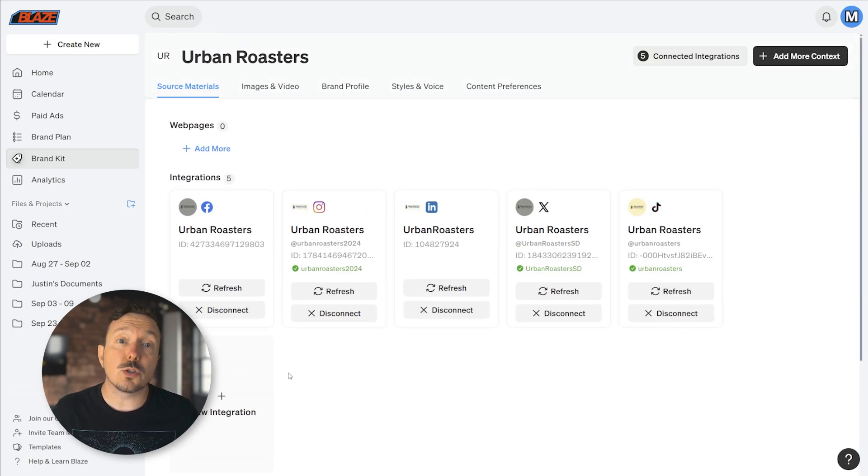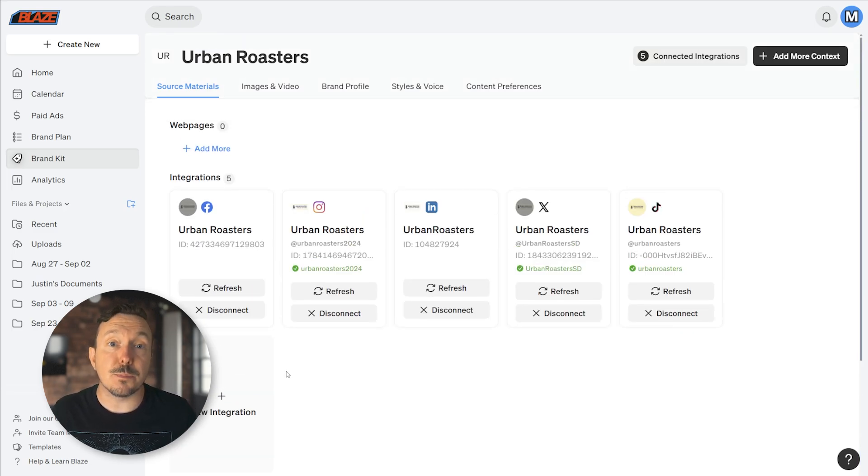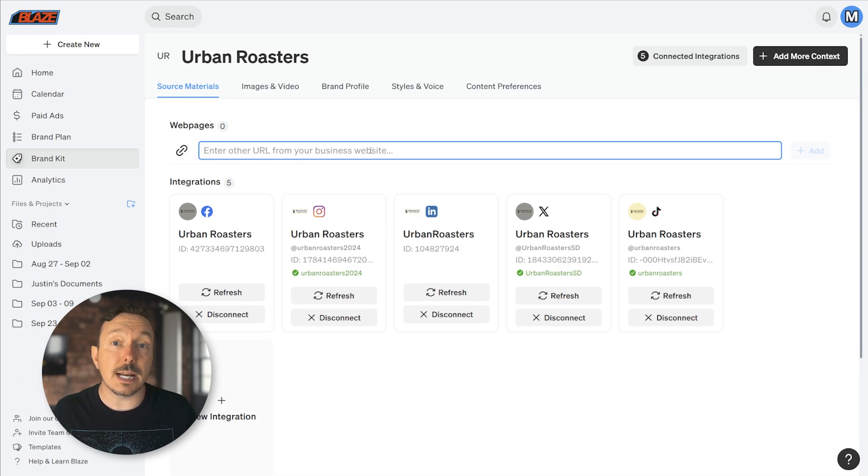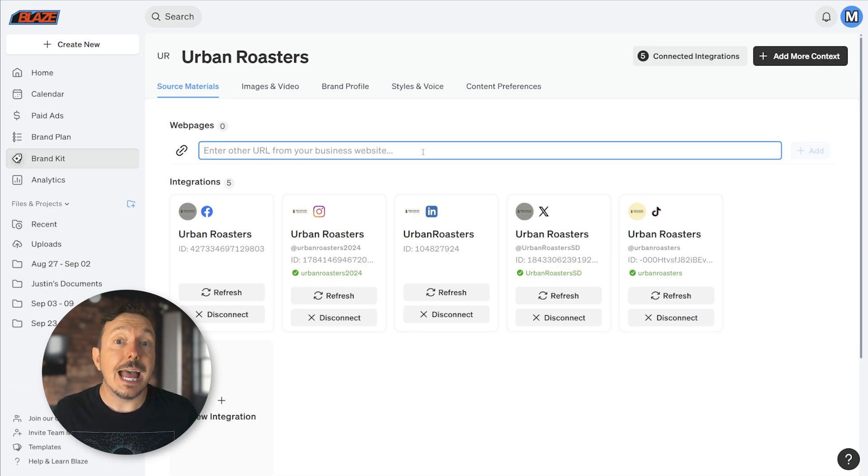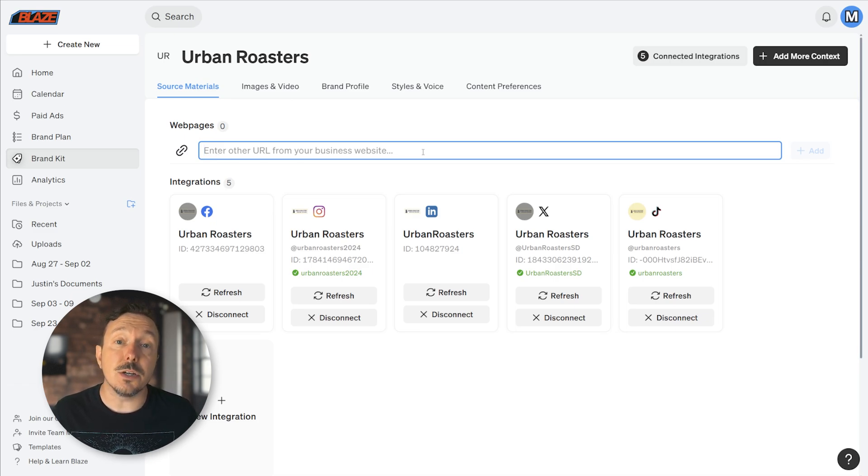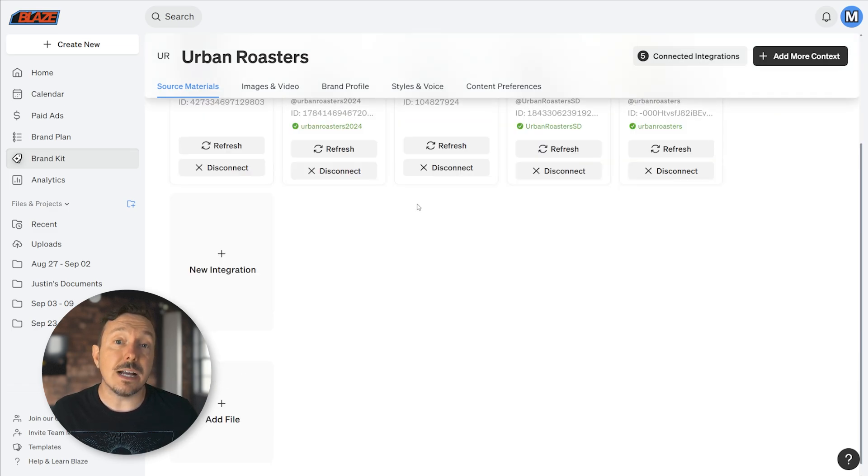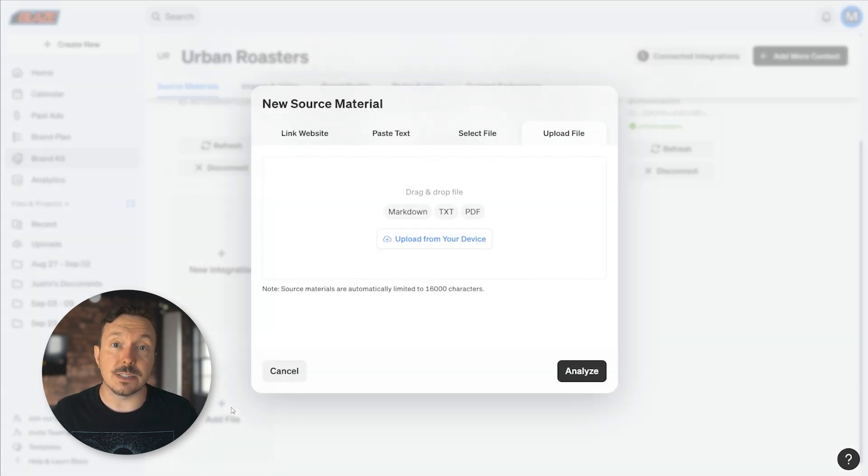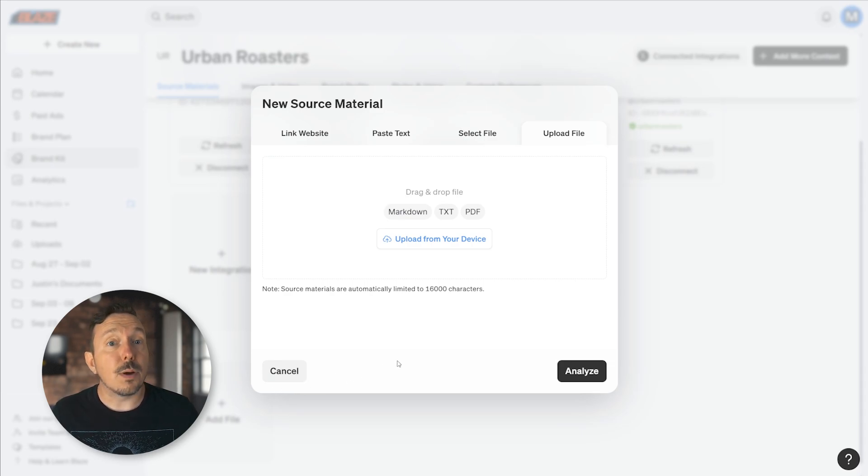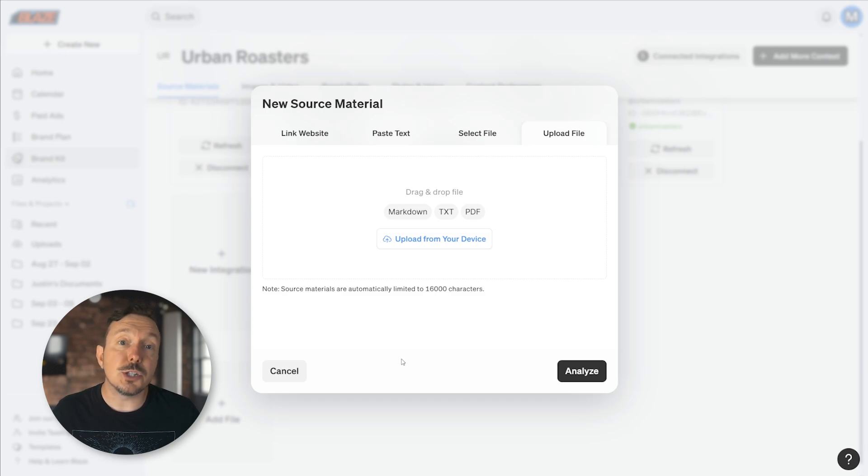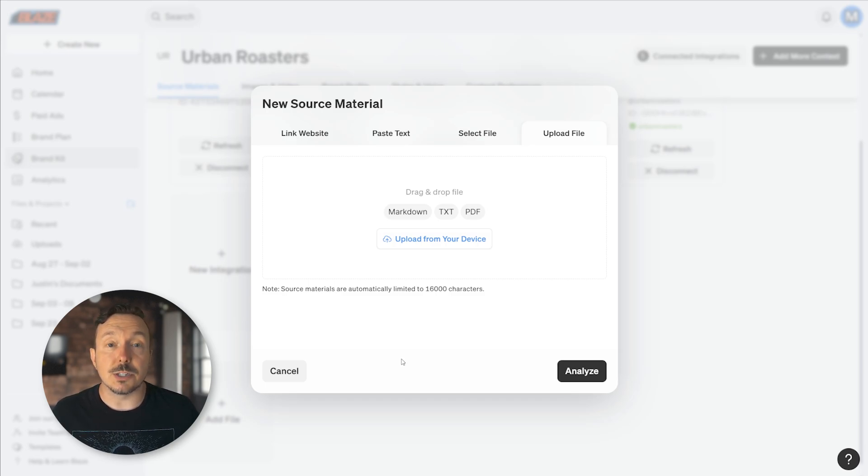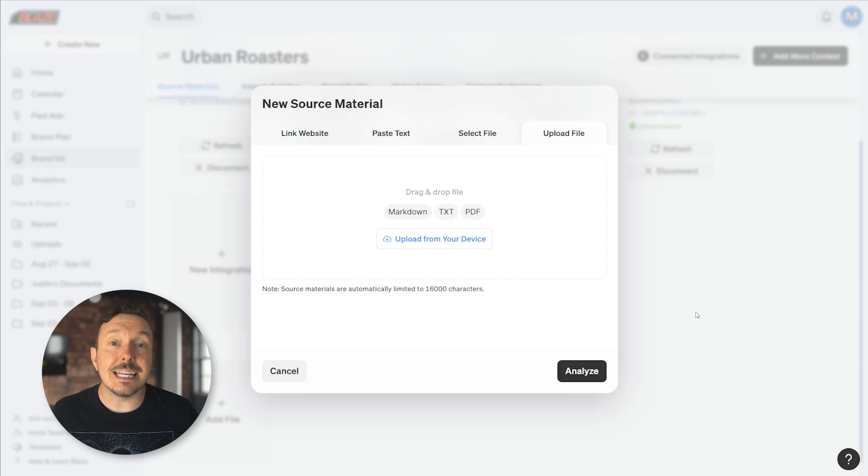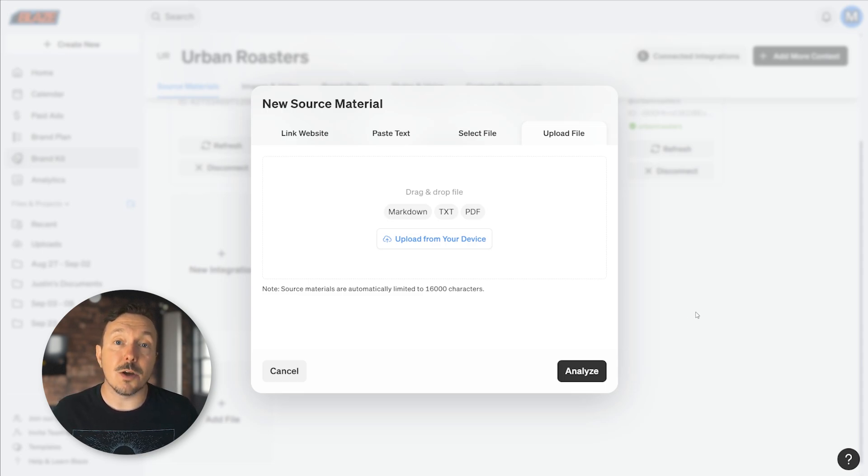Autopilot uses source materials to better understand your business, so consider adding links directly to your product pages, about us pages, and any other sites that Blaze can use to get a better understanding about your company. The file section can be used to upload text files like PDFs, text documents, and markdown files. Think style guides, brand voice documentation, positioning information, product one-pagers, press releases—you get the idea. Consider adding in anything that is relevant for Blaze to know about your business.